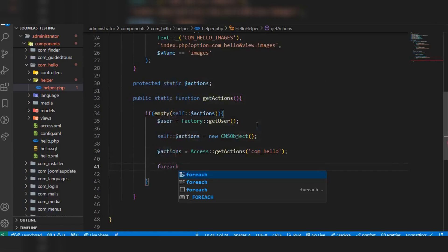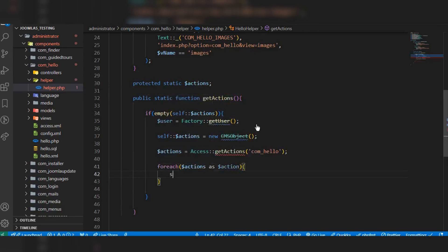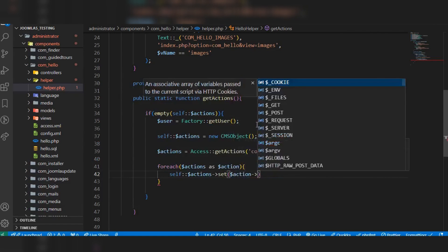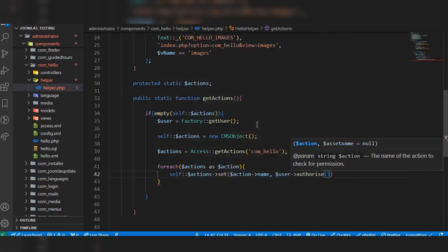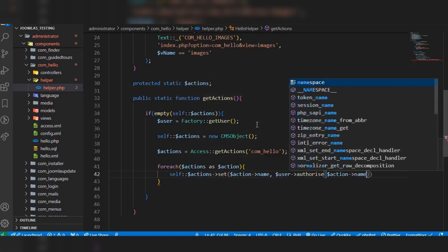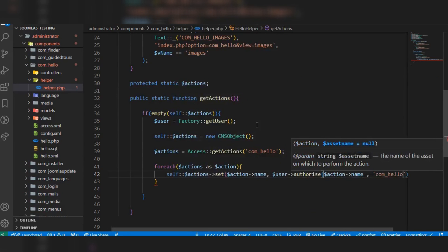After that, loop through the actions using a foreach loop. For each action, call self::$actions->set with the action name as key, and set its value to the user's authorize result, passing the action name and com_hello as parameters.